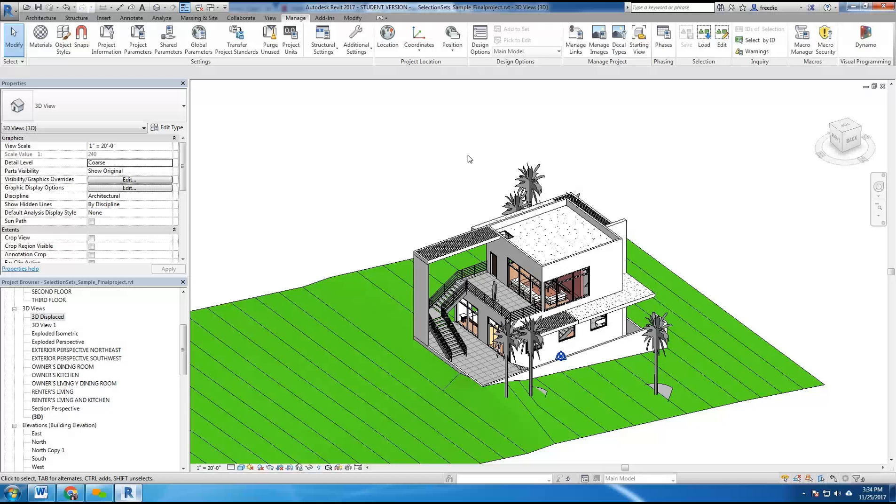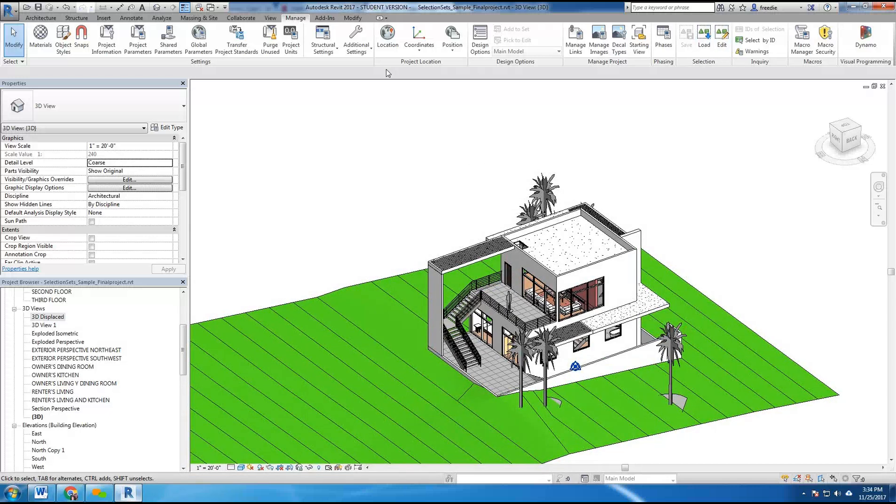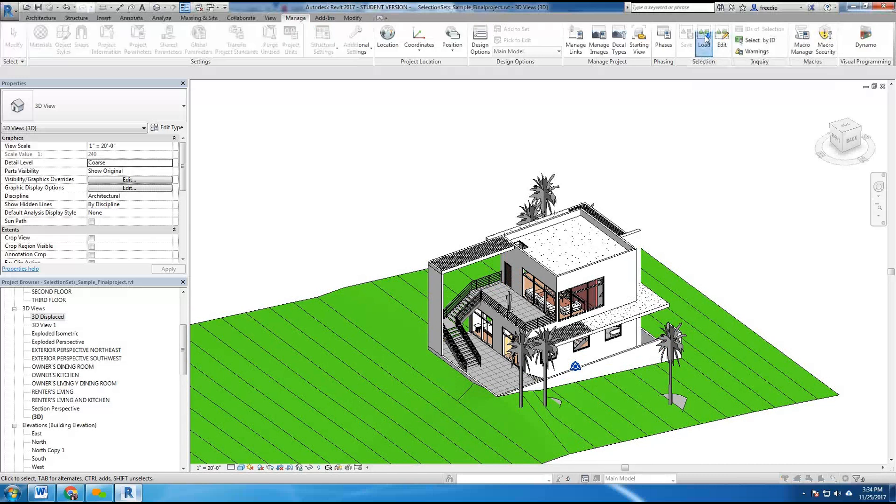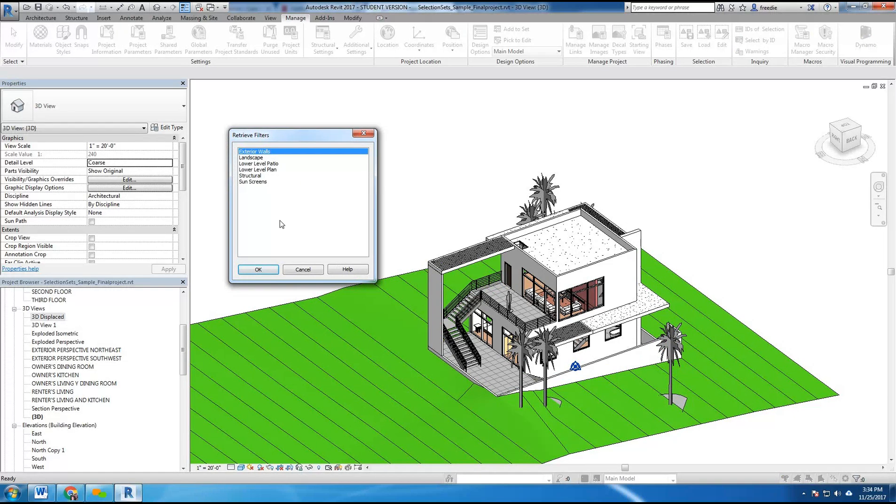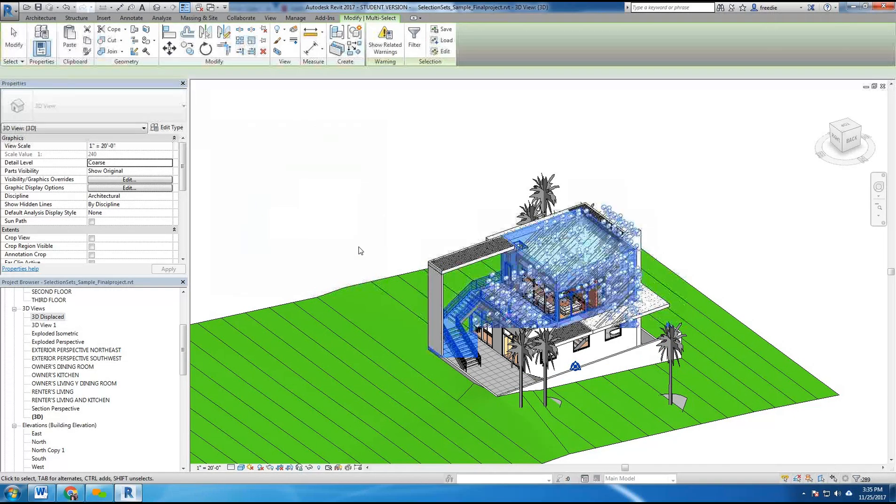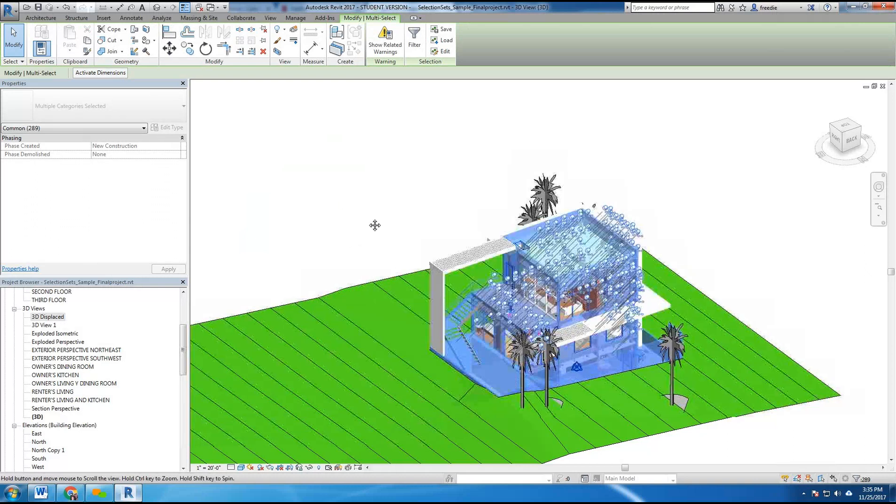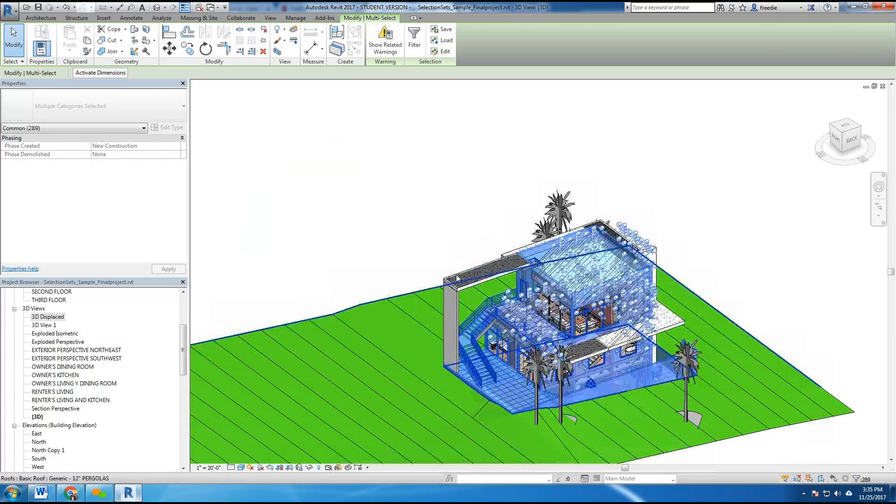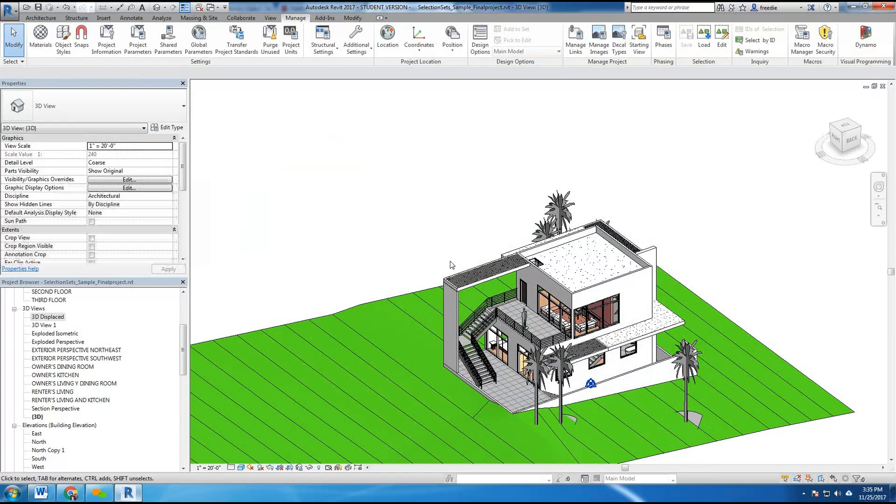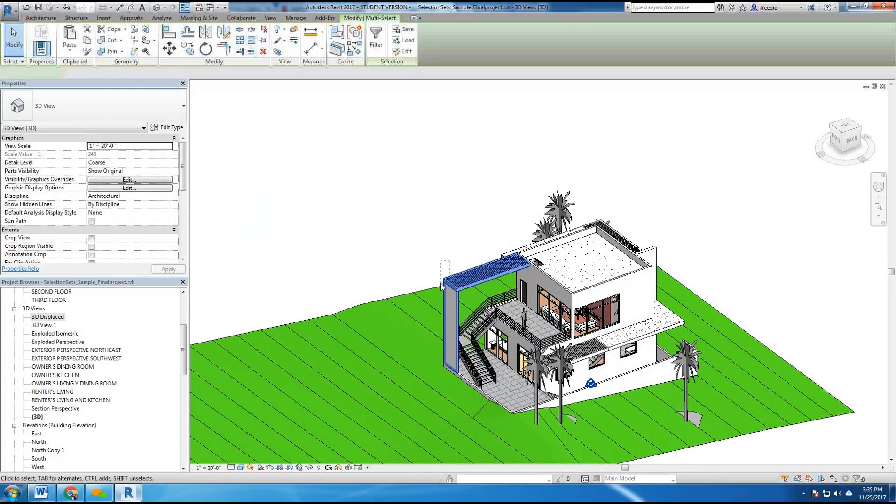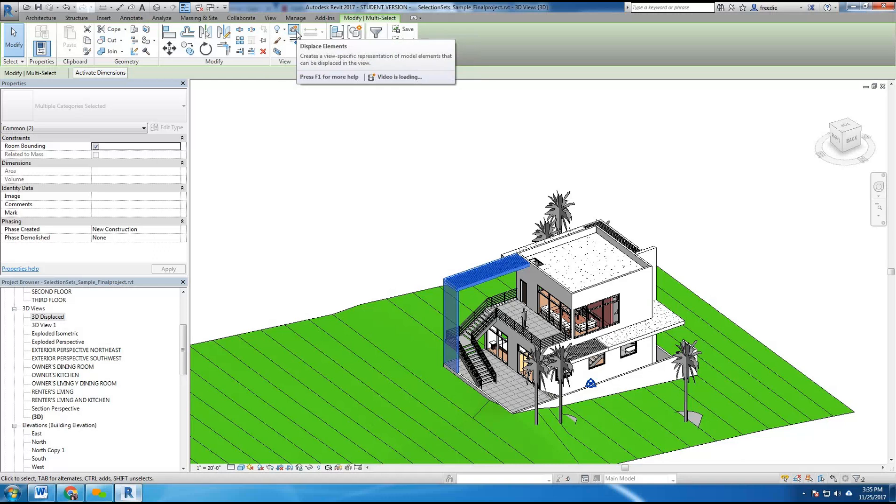So I've gone ahead here under manage tab under selection using load. I've created several selection sets which allows me to very quickly, for example, grab the exterior walls of my project here and nothing else. Now with a selection like this in Revit of multiple items, or if I were to drag my mouse to more than one item here, I will see under the modify multi-select menu here there is a tool called displace elements.